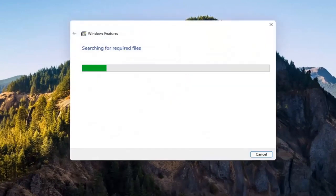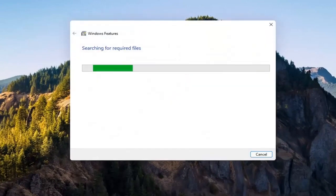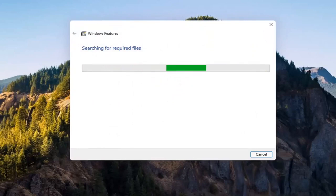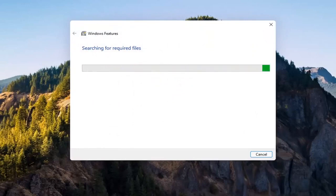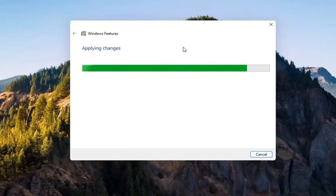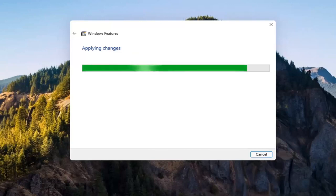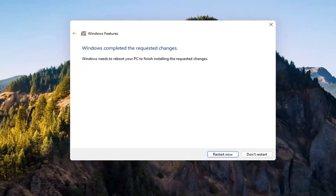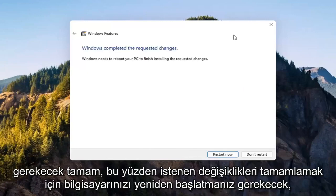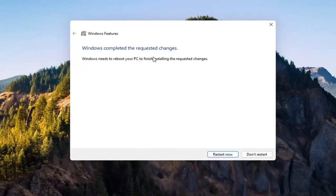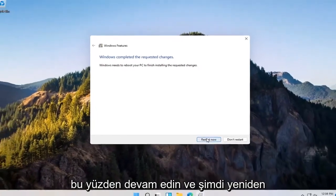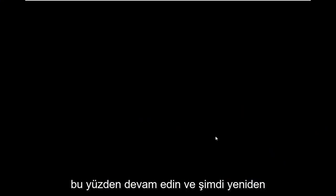Give it a second. It's going to have to download some files. So you will need to reboot your computer to finish the requested changes. So go ahead and select restart now.